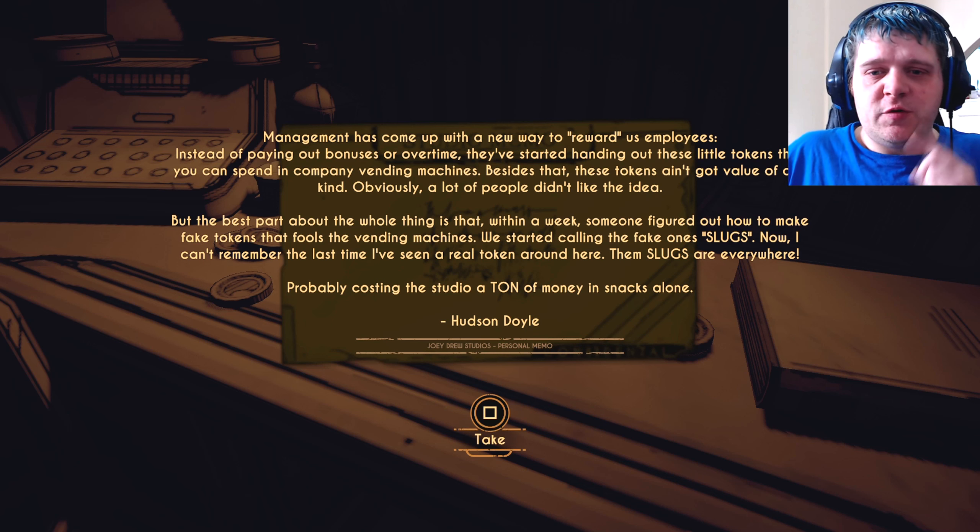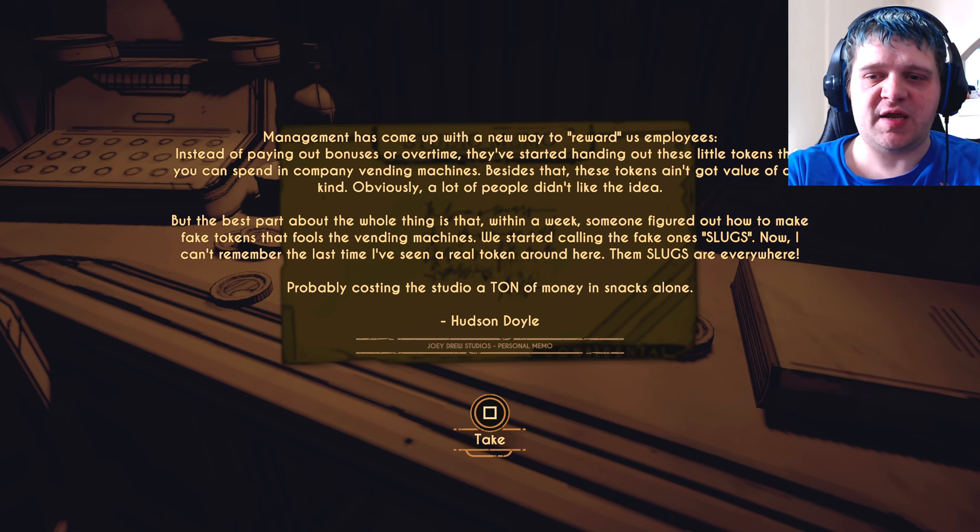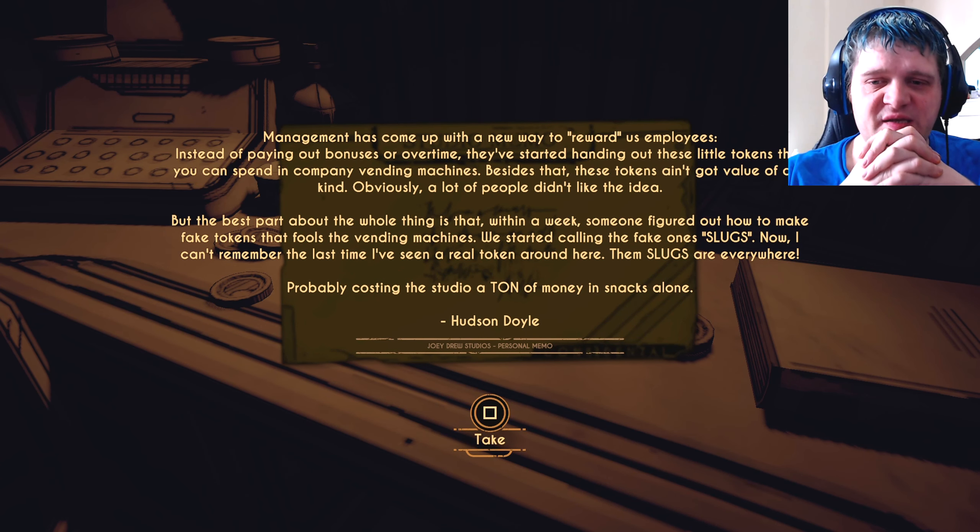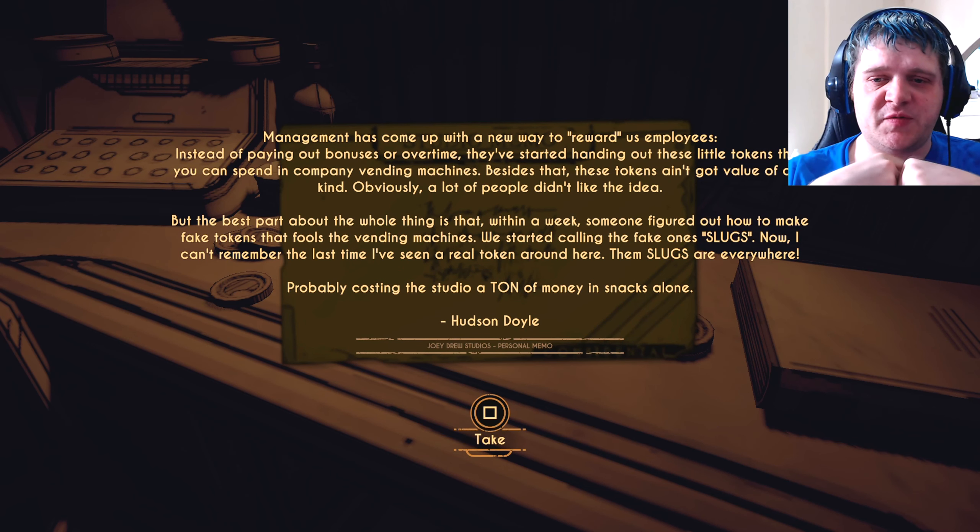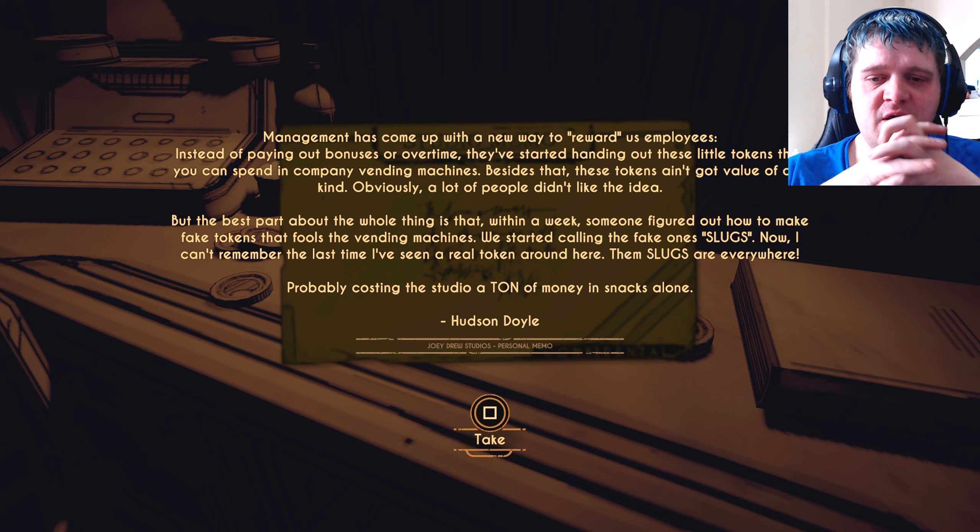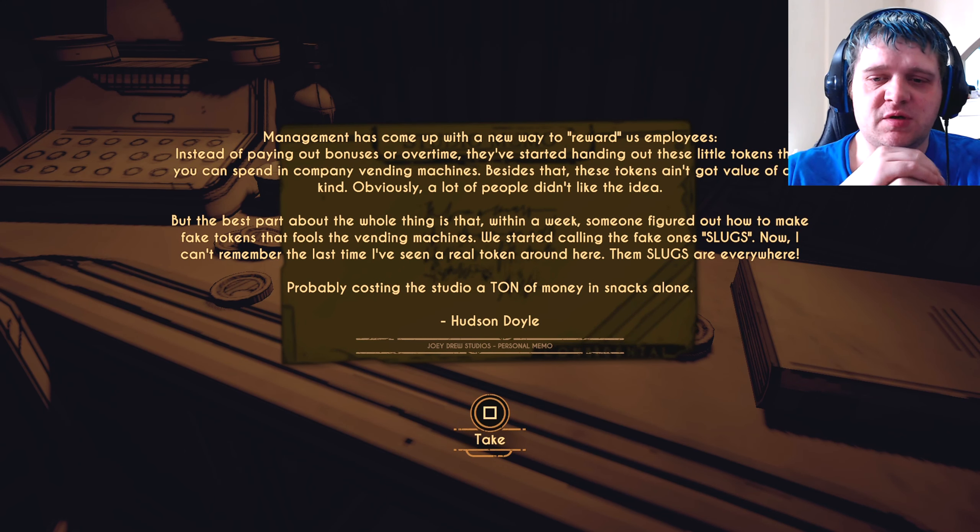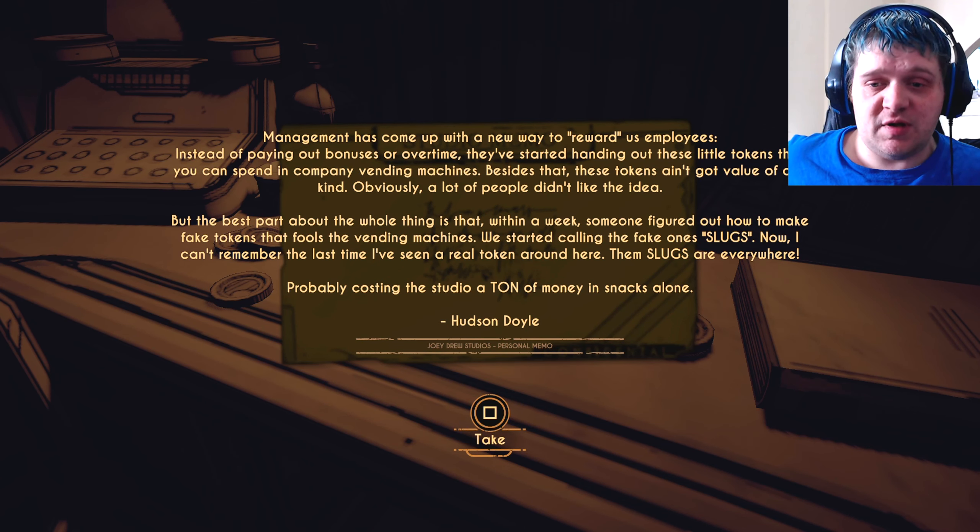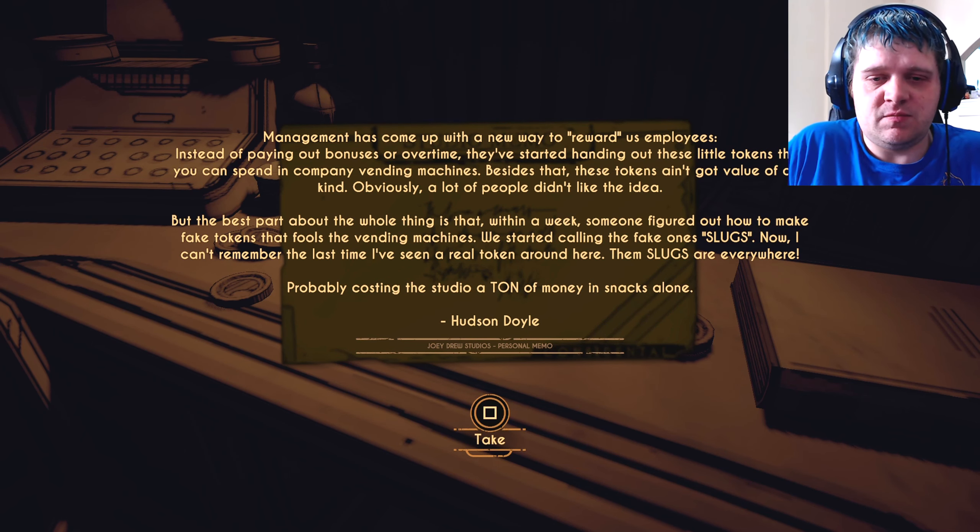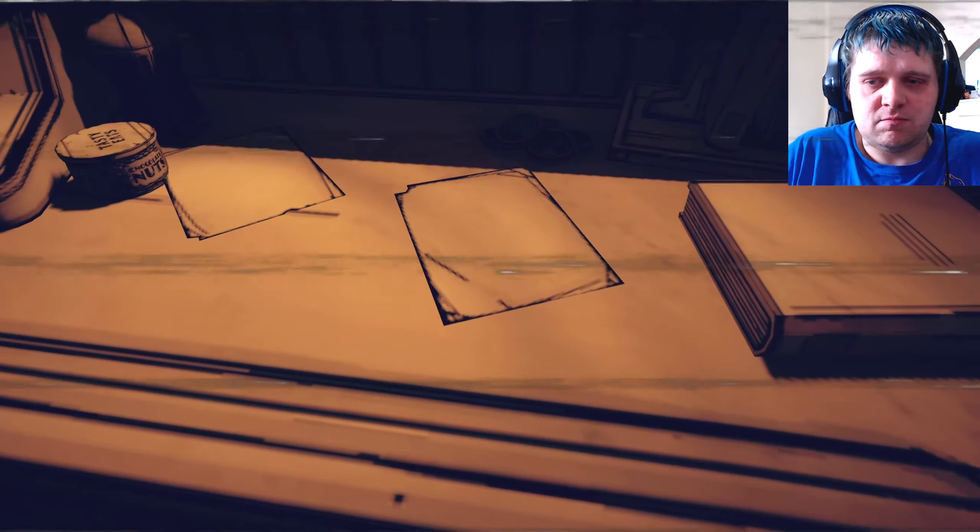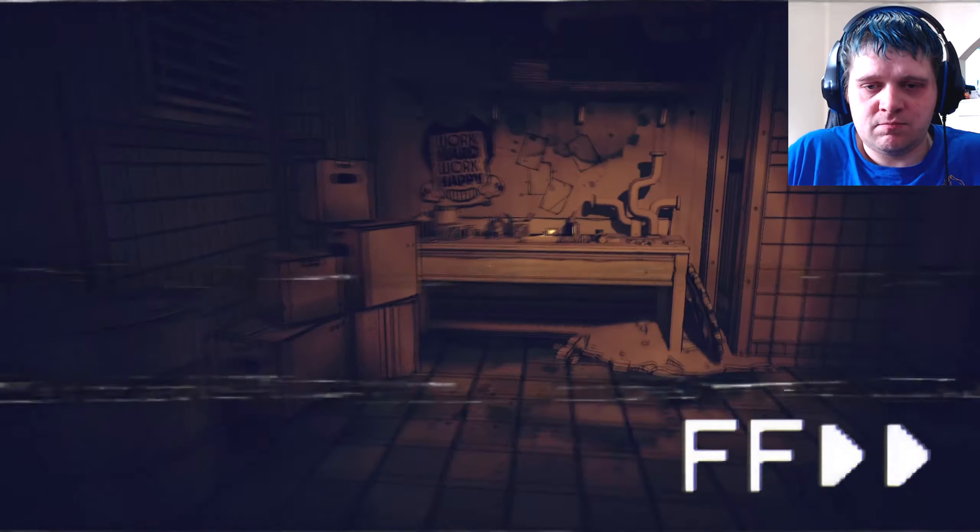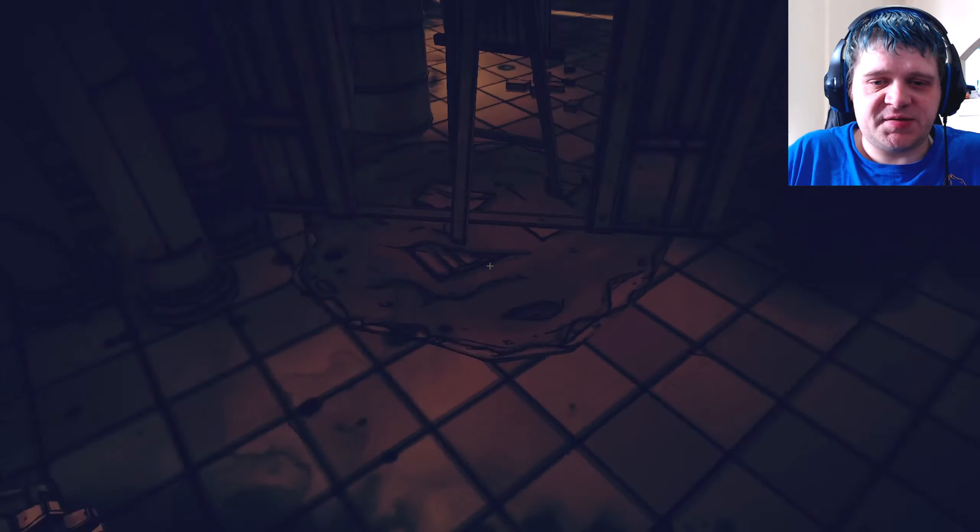Management has come up with a new way to reward us employees. Instead of paying out bonuses or overtime, they started handing out these little tokens that you can spend in company vending machines. Besides that, these tokens ain't got value of any kind. Obviously, a lot of people didn't like the idea. But the best part about the whole thing is that within a week, someone figured out how to make fake tokens that fools the vending machines. We started calling the fake ones slugs. Now, I can't remember the last time we've seen a real token around here. Them slugs are everywhere. Probably costing the studio a ton of money and snacks alone.